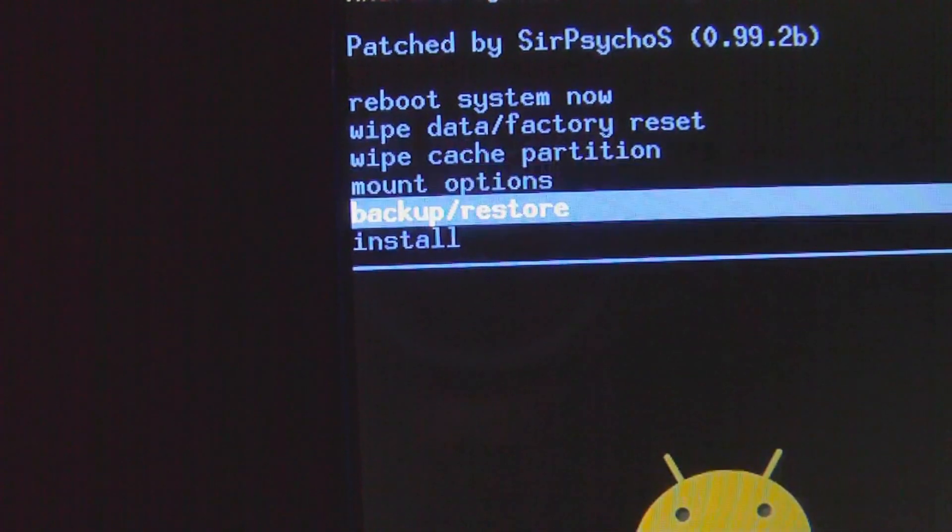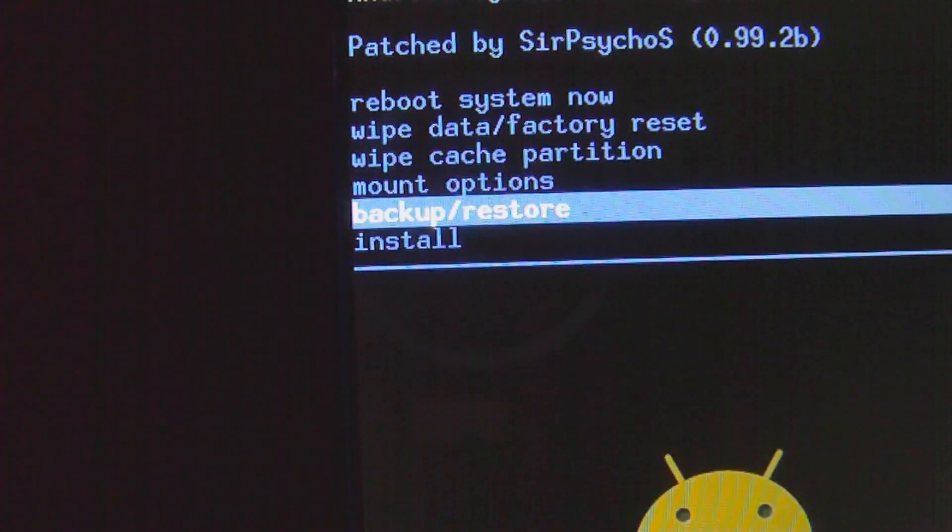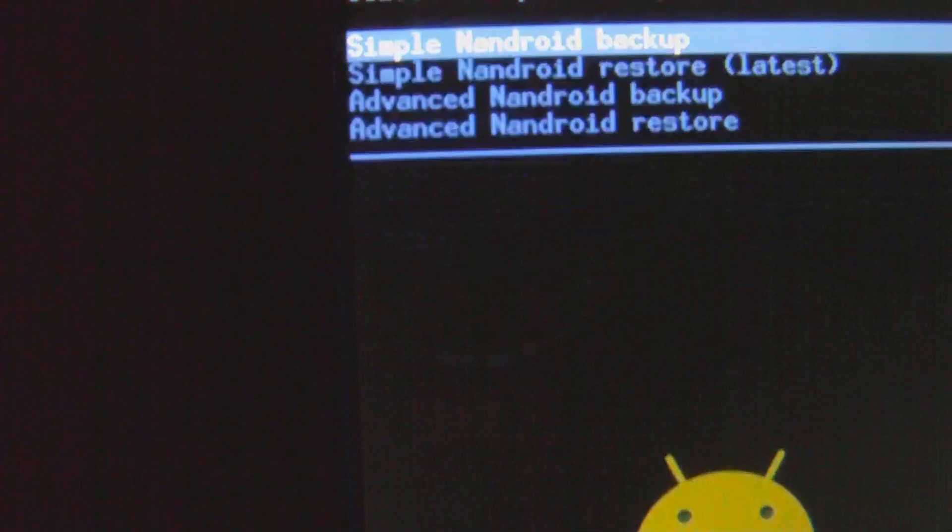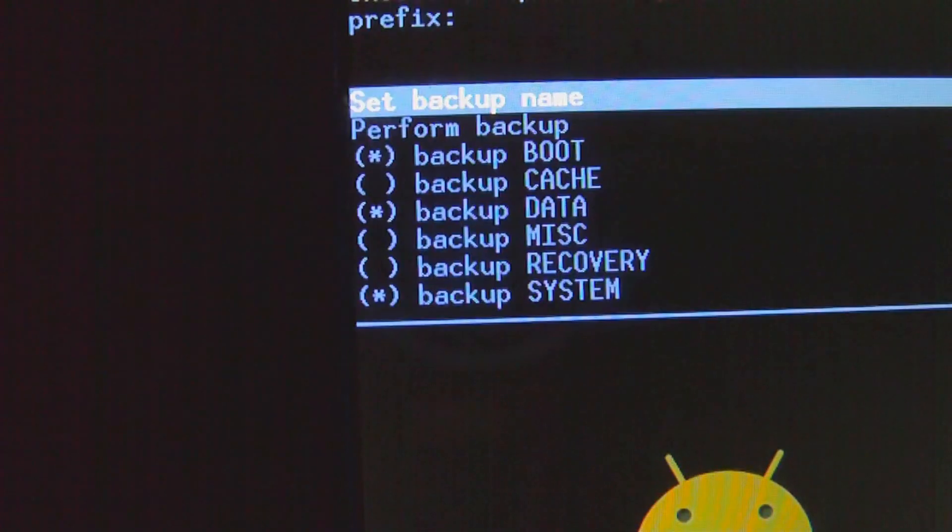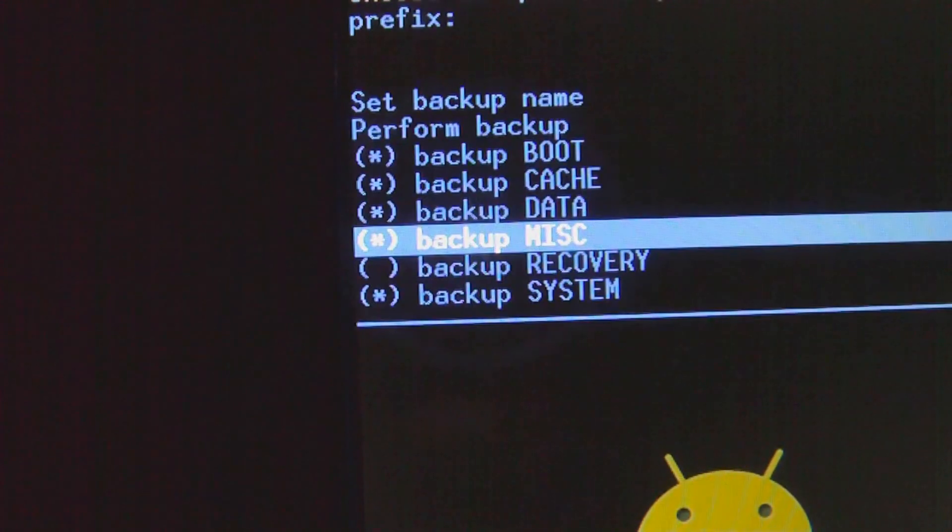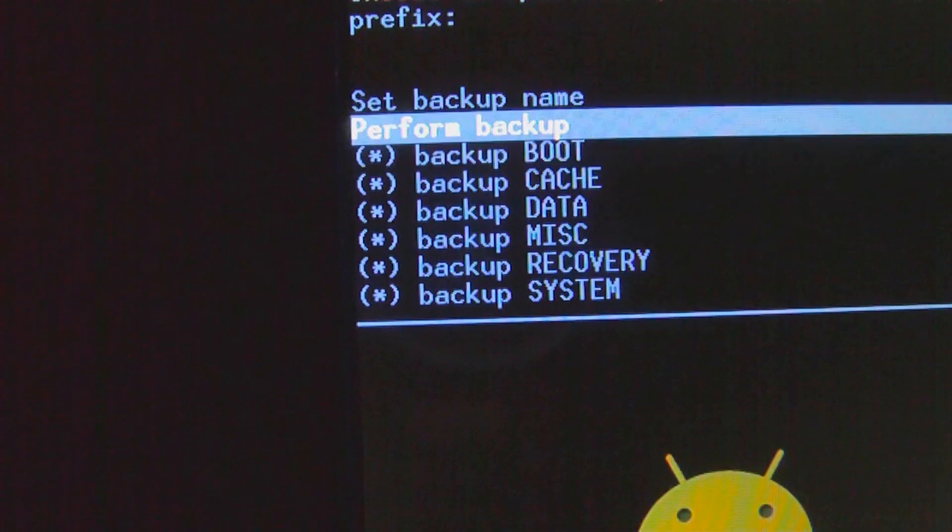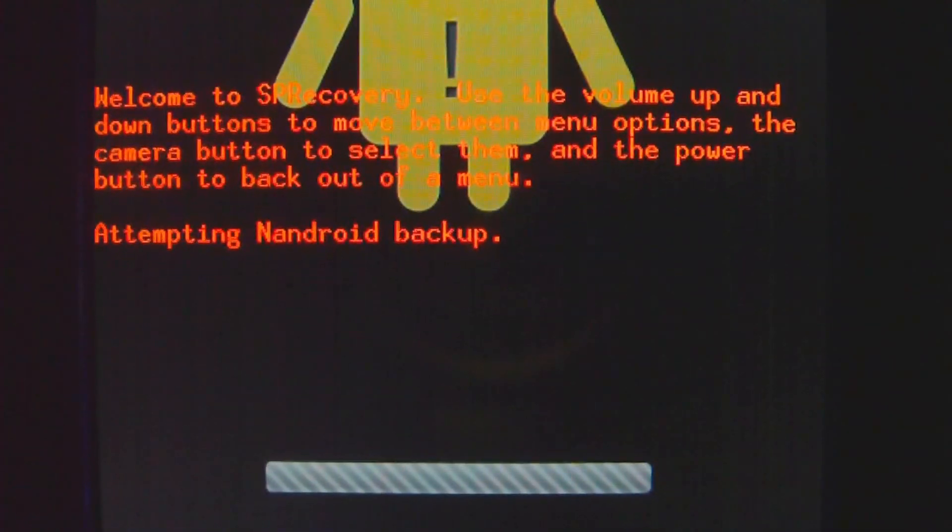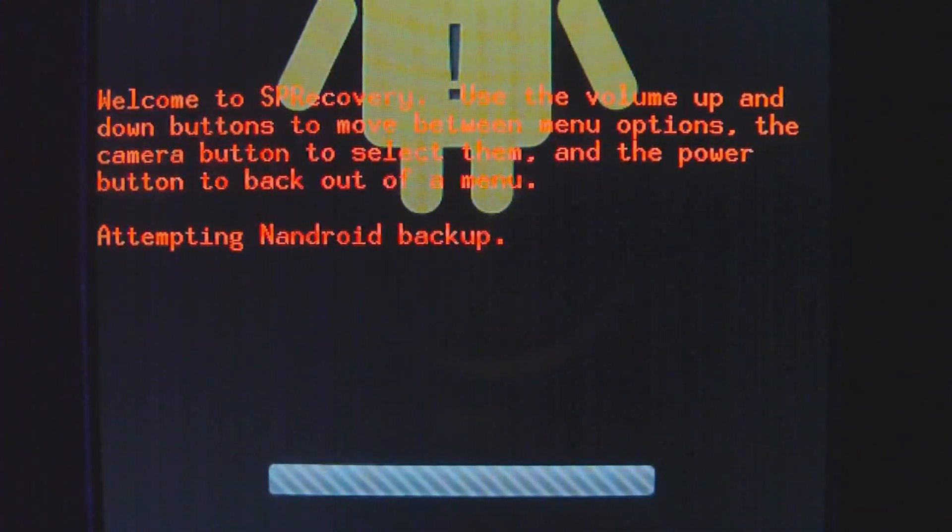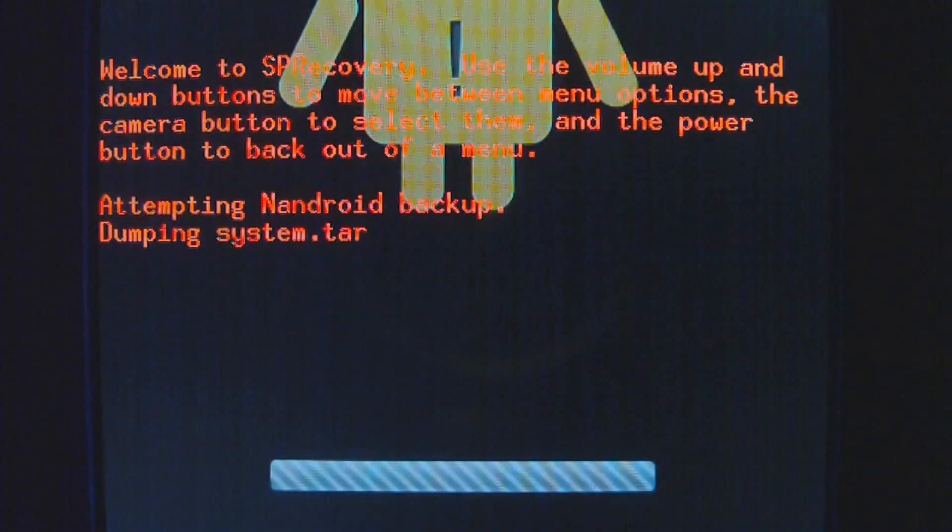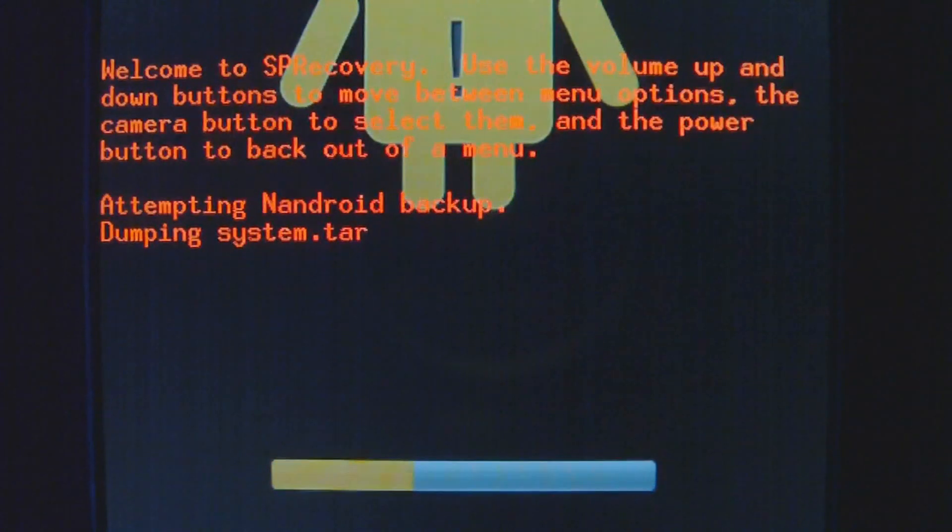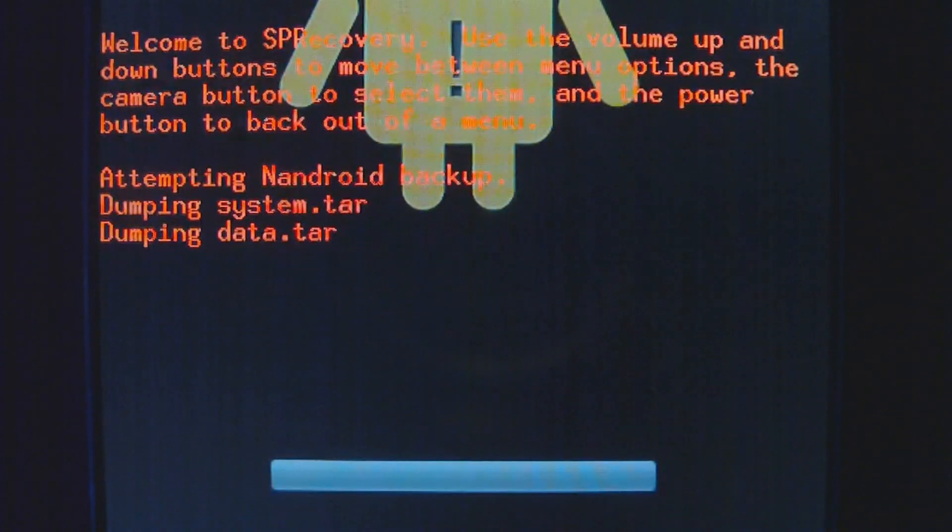You have to go down to the second to last option, backup/restore, navigating with the D-pad, clicking it of course, and going to advanced nandroid backup. Make sure you select all the things. If it's selected, it has an asterisk next to it. Then you click perform backup.